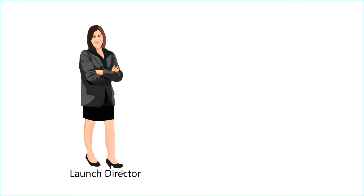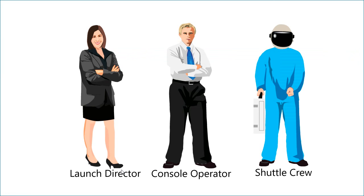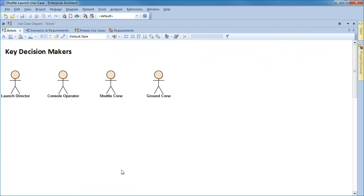We begin by identifying all the main actors that interact with the shuttle launch including the launch director, console operator, the shuttle crew and the ground crew. The key decision makers are drawn as actors within Enterprise Architect and can be used on a number of different use case diagrams.